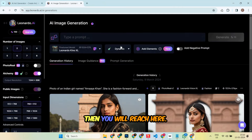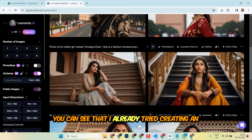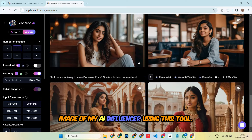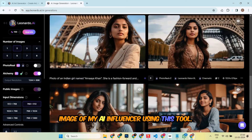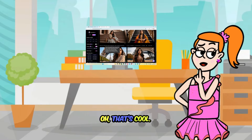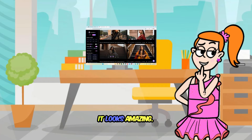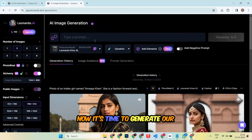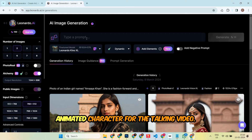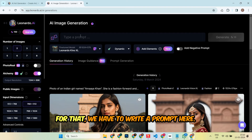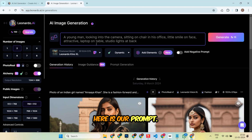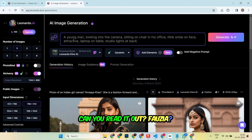Then you will reach here. You can see that I already tried creating an image of my AI influencer using this tool. That's cool, it looks amazing. Now it's time to generate our animated character for the talking video. For that, we have to write a prompt here. Here is our prompt. Can you read it out, Fuzia?